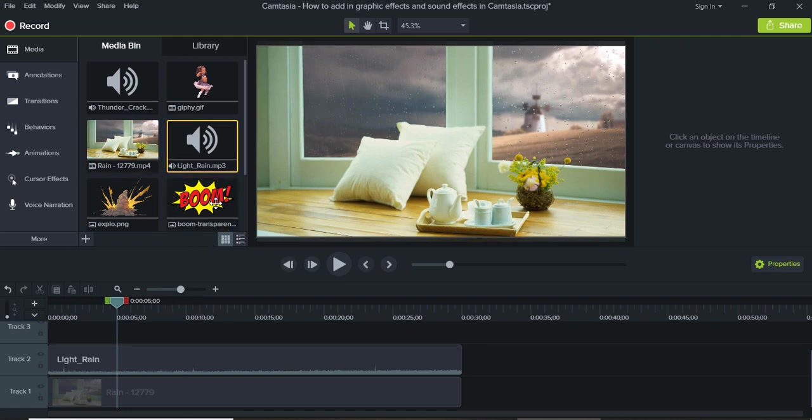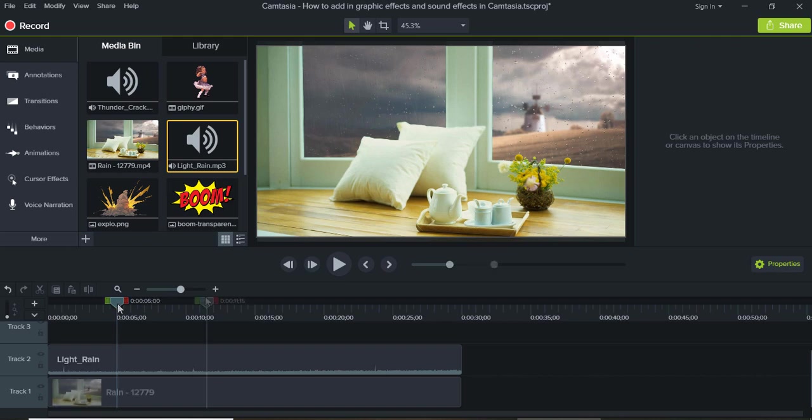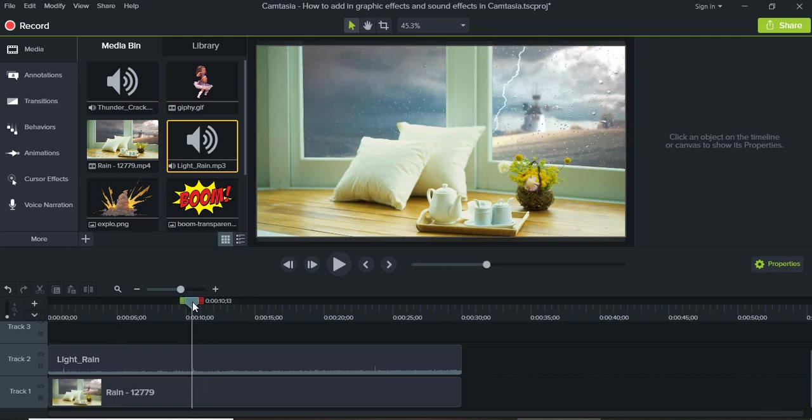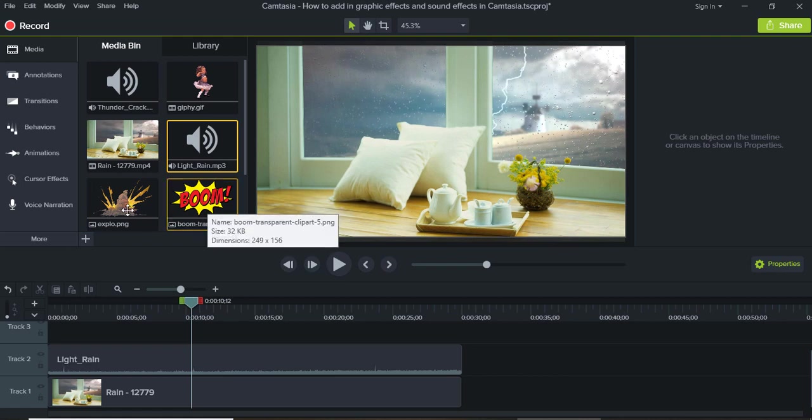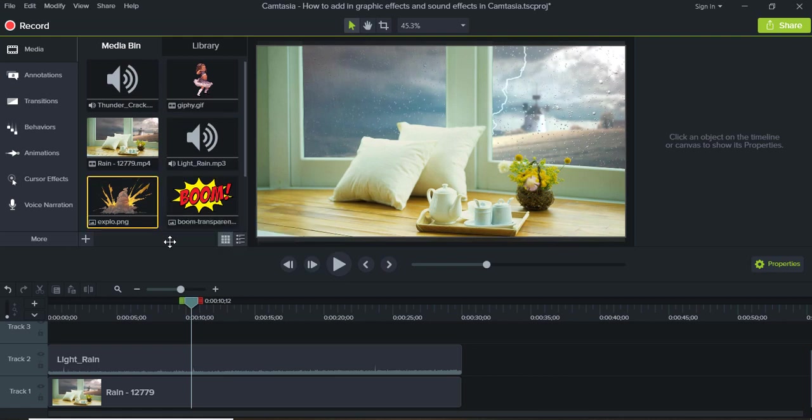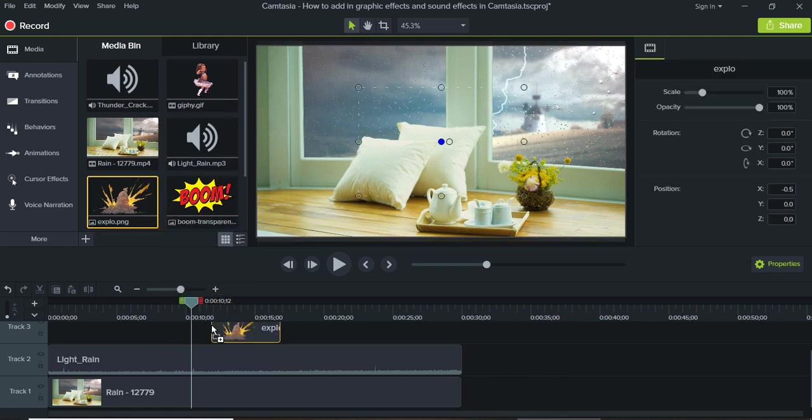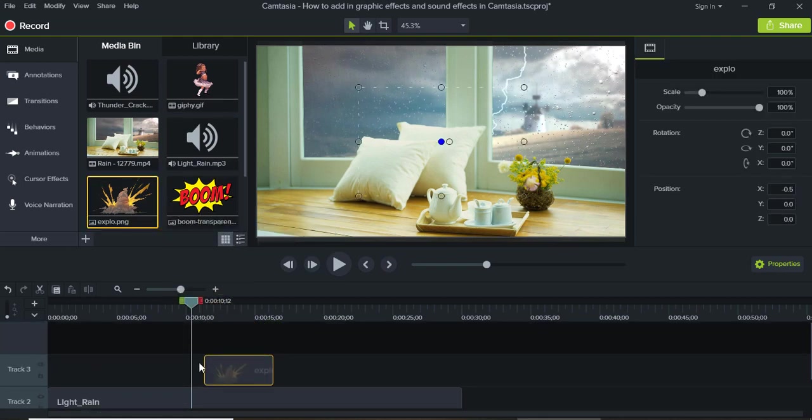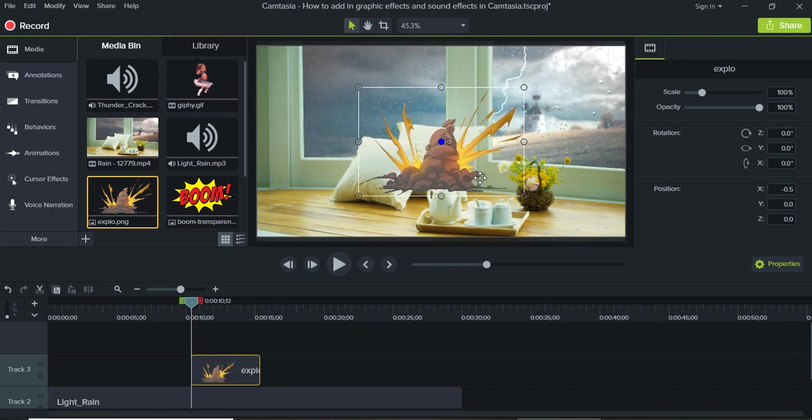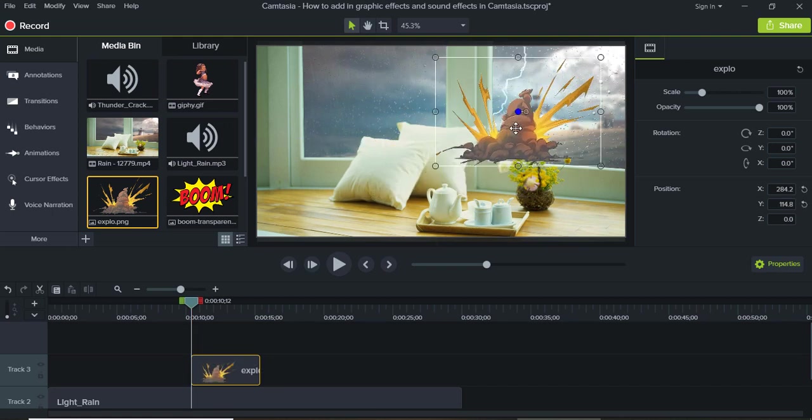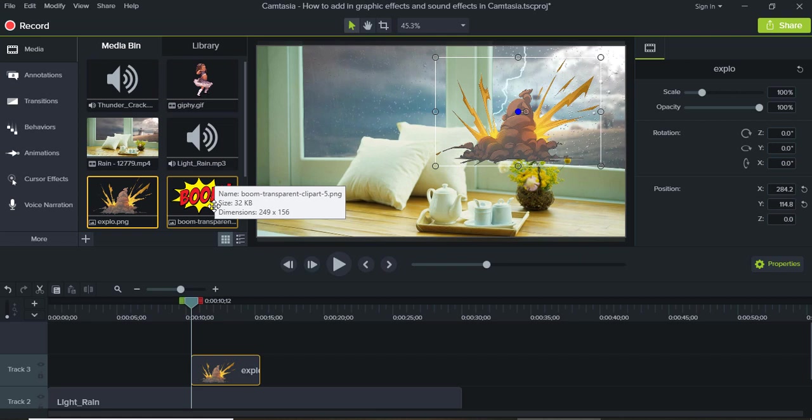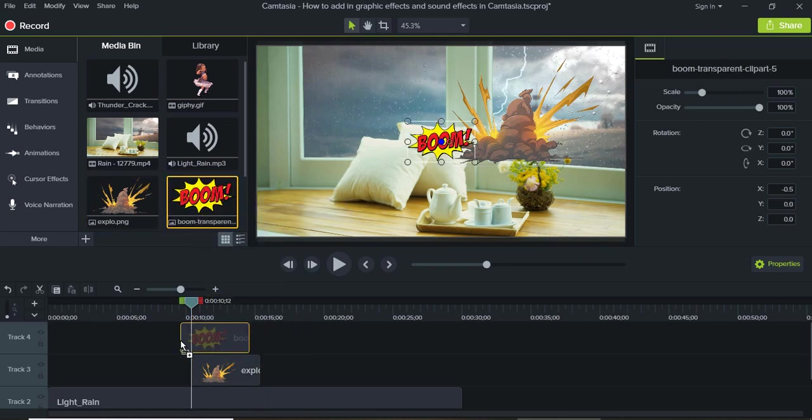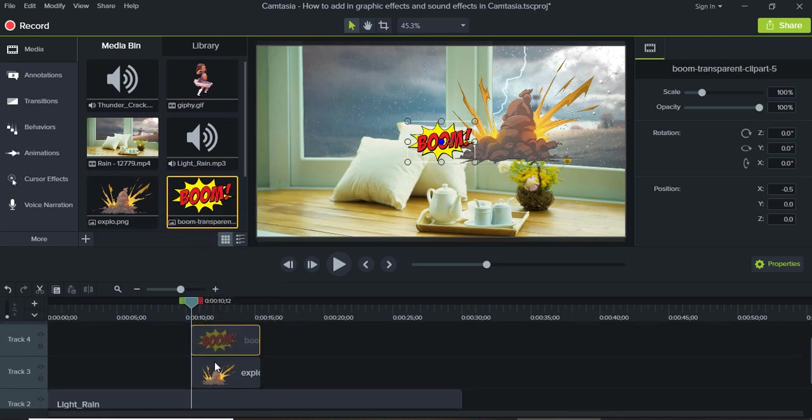Now let's add in some graphical effects. I'm going to do a boom or this explosion, so after lightning strikes I'm going to add it out here just like that, and then maybe another boom just like that.